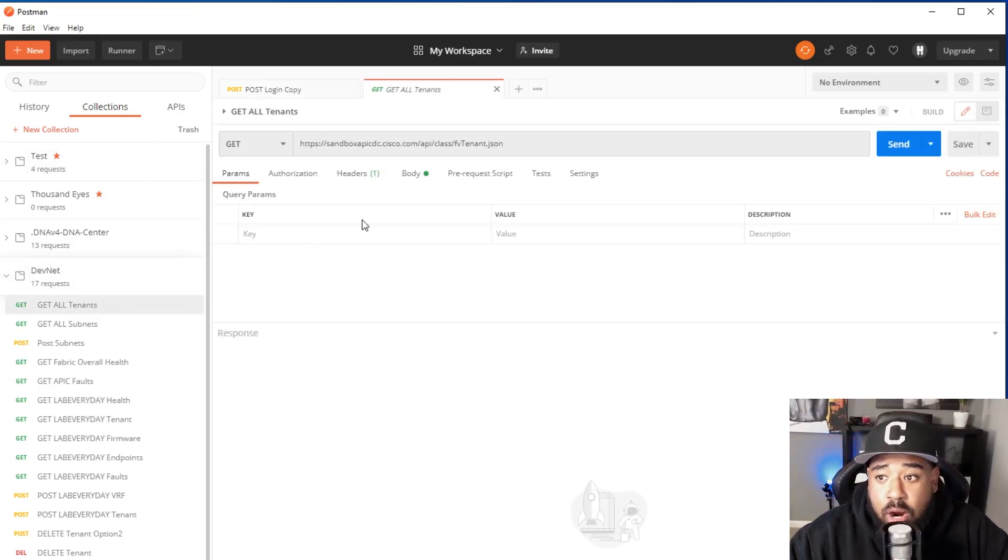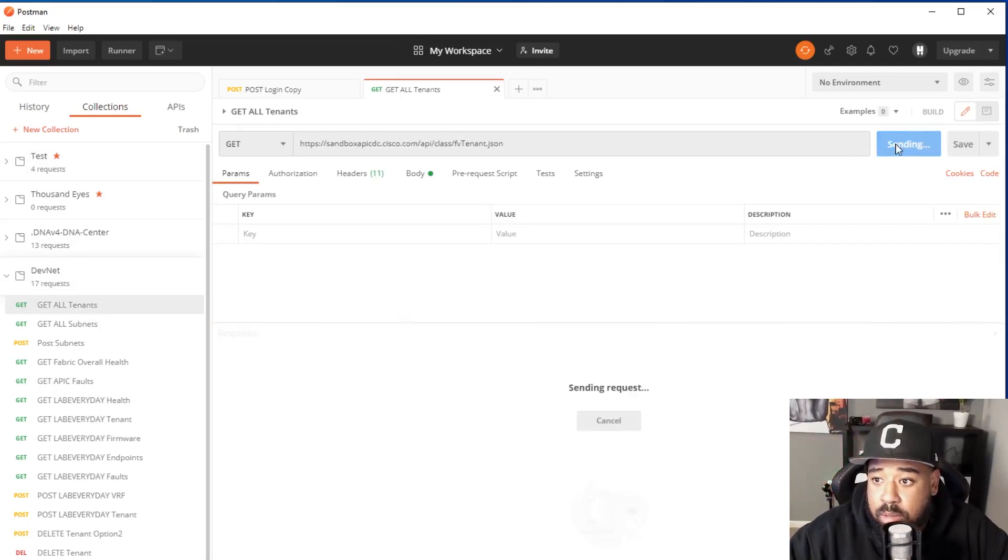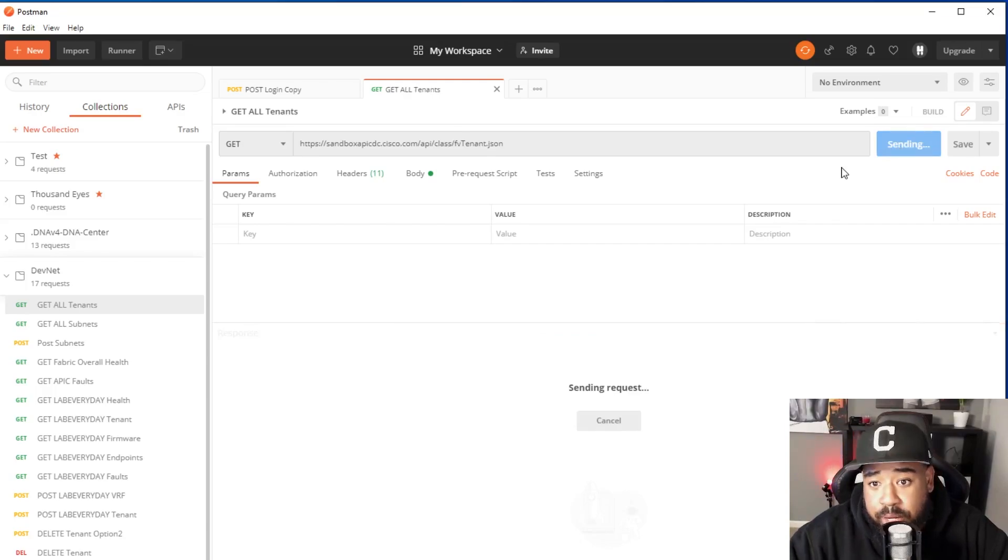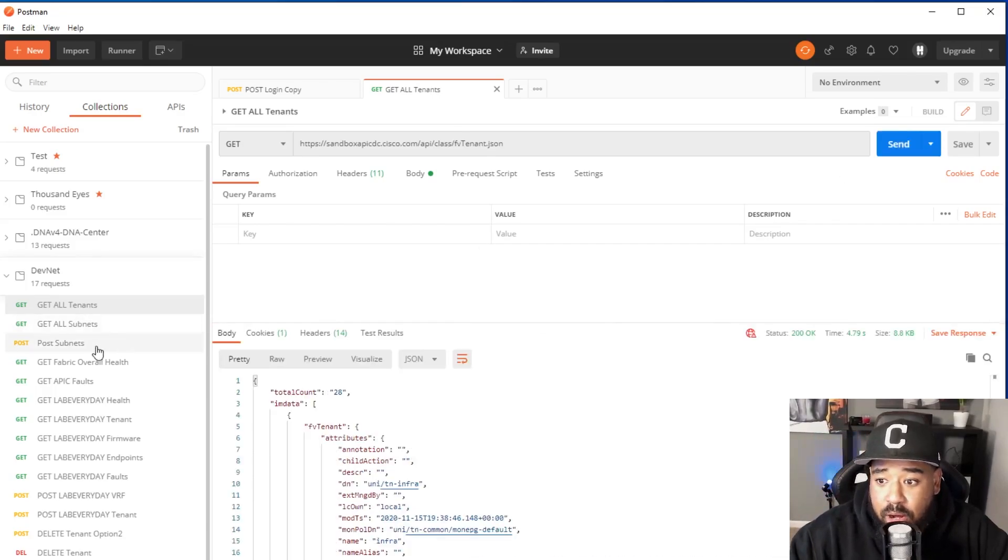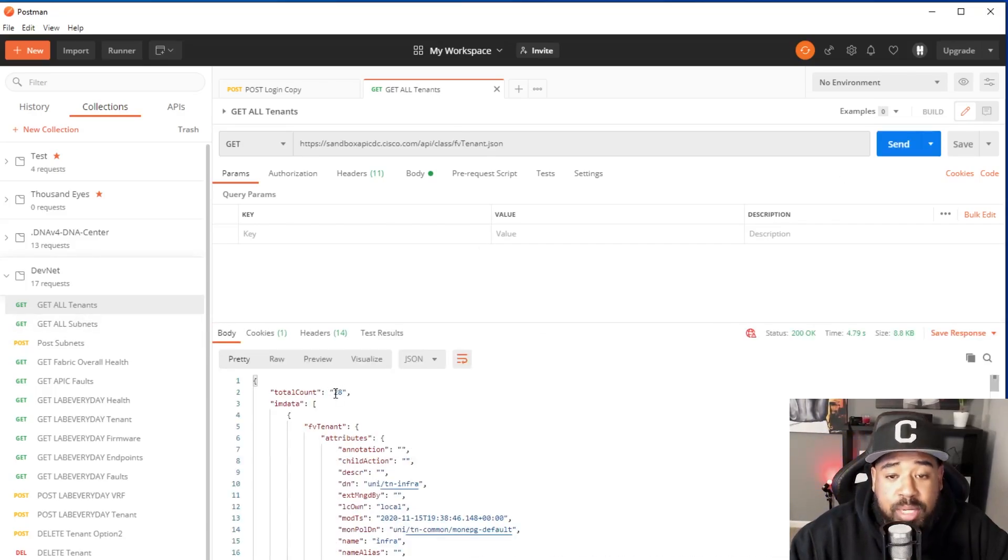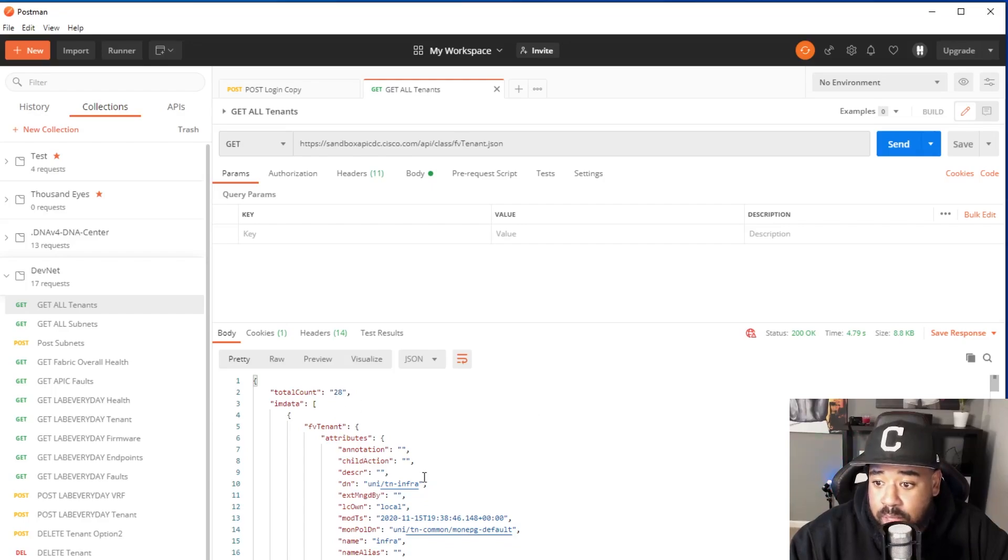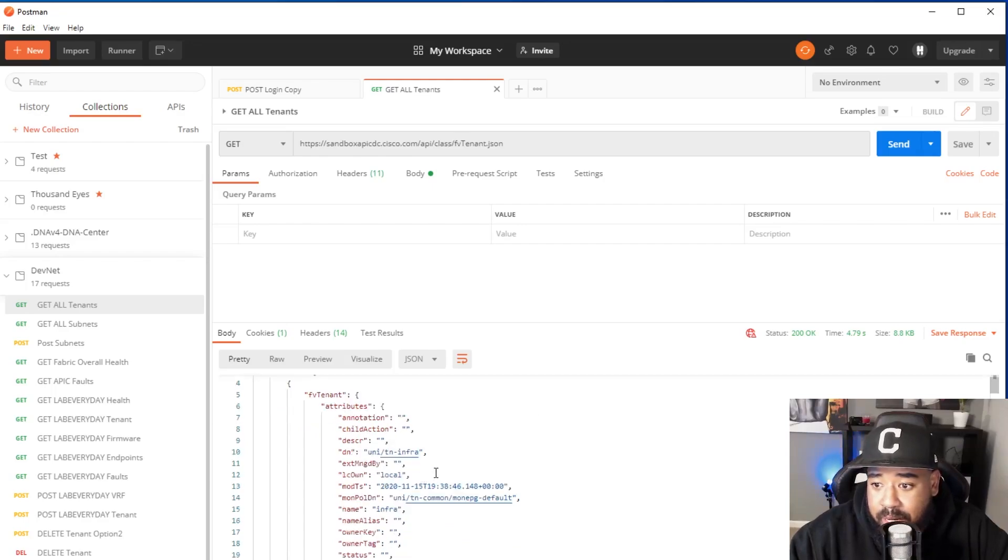Now let's find out how many tenants are created in this APIC. If we use this pre-made request that I already have to get all tenants, we can see that there's 28 tenants available. Now what are some of the names of these tenants?